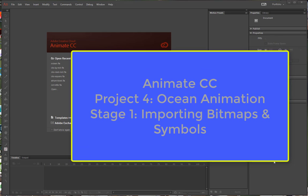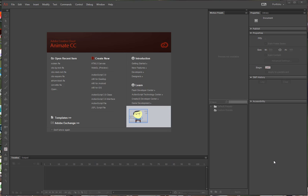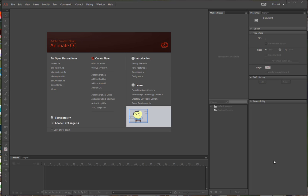This is Animate Project 4: Ocean Animation, creating an interactive animation. We are in Stage 1, importing bitmaps and working with symbols. We're going to be using artwork originally created in Photoshop. The Photoshop files imported are bitmap objects — raster images that can give you a larger file size. But we can use symbols, which means you only have to download that into the file library once, and multiple instances of a symbol can be used without creating a larger file size.